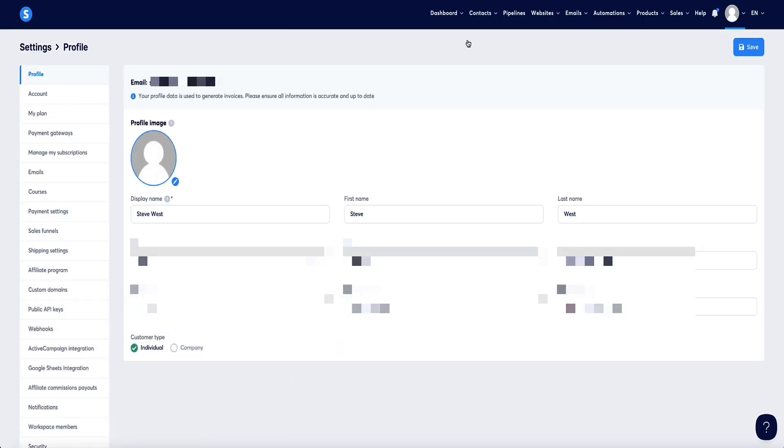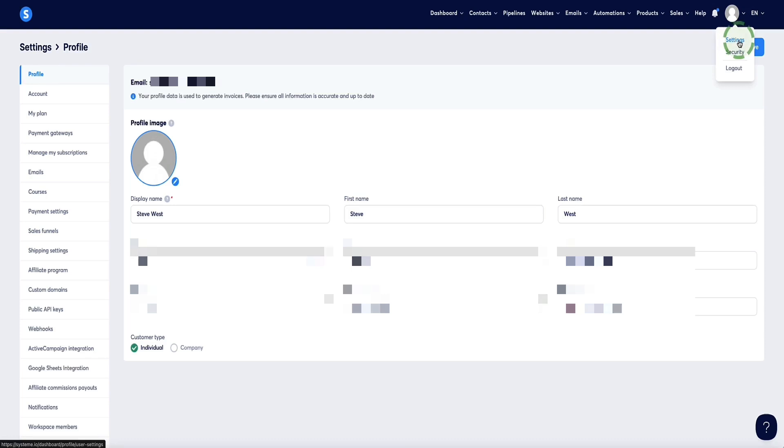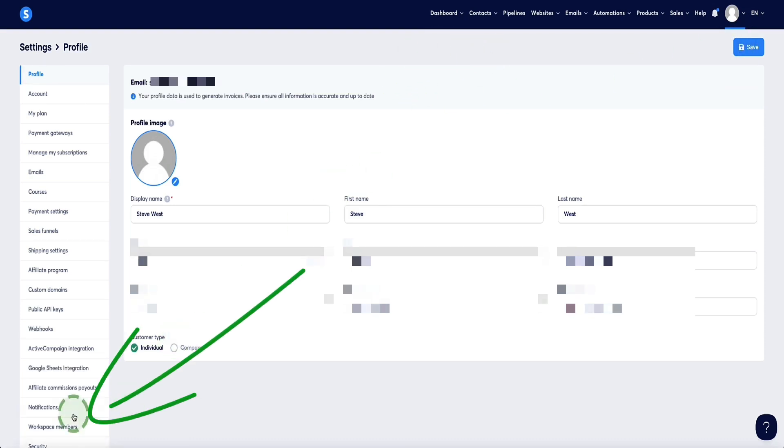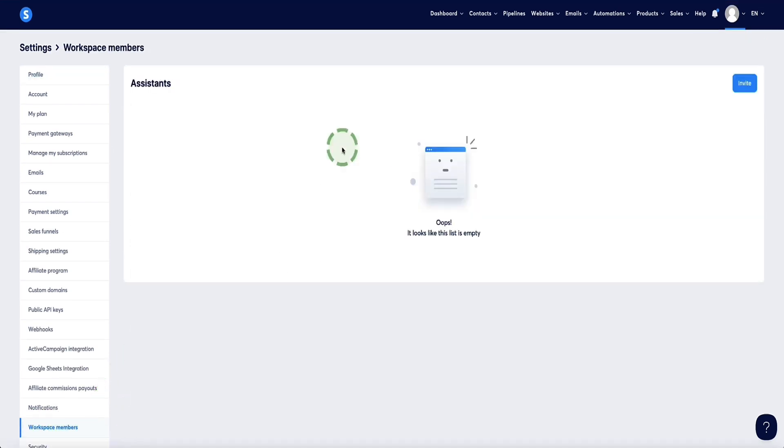Now, let's get into the tutorial. Once you're on your System.io account, to give access to your team members, you first need to head over to the top right, hover over the icon menu and click settings. That's going to bring you to this page here. Then on this page, navigate down to the bottom left corner and select this option, which is workspace members.